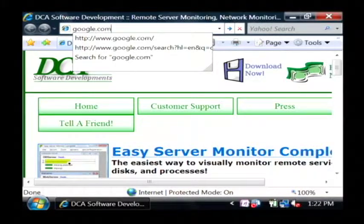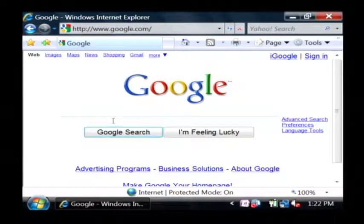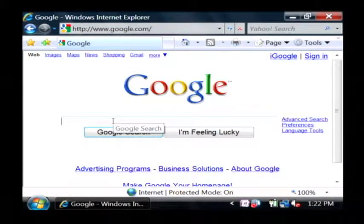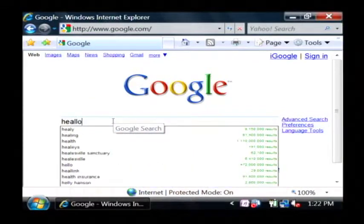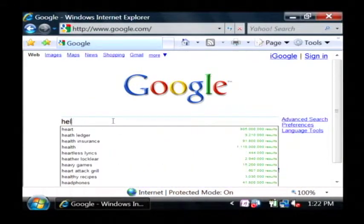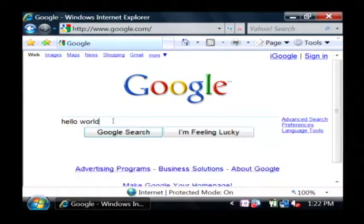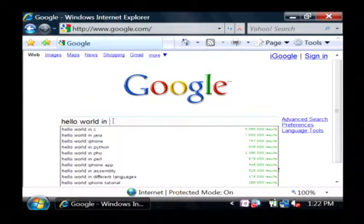Just go to google.com and to get started with C, I'd suggest you search for the phrase hello world in C.